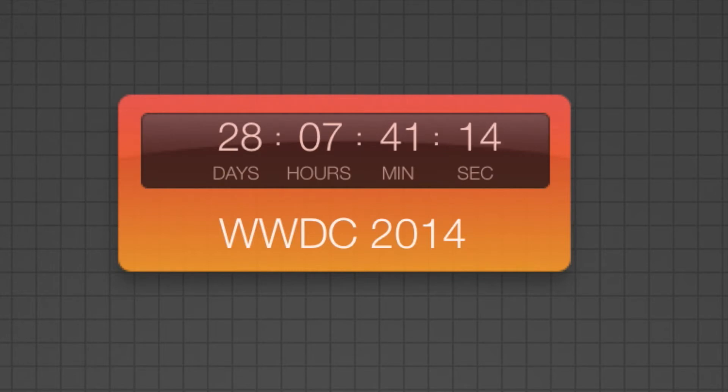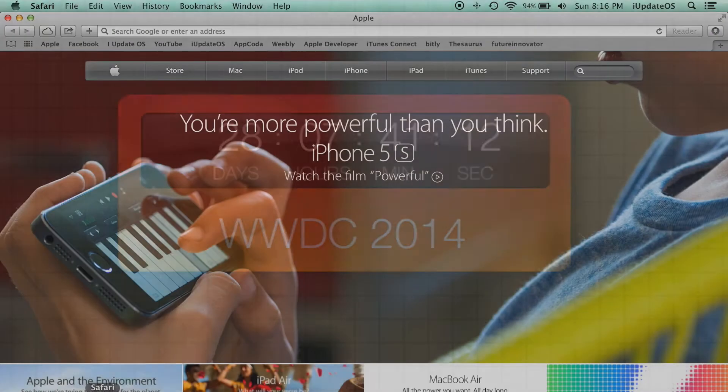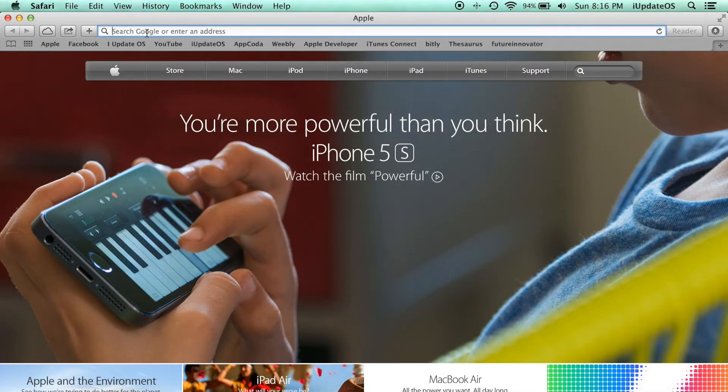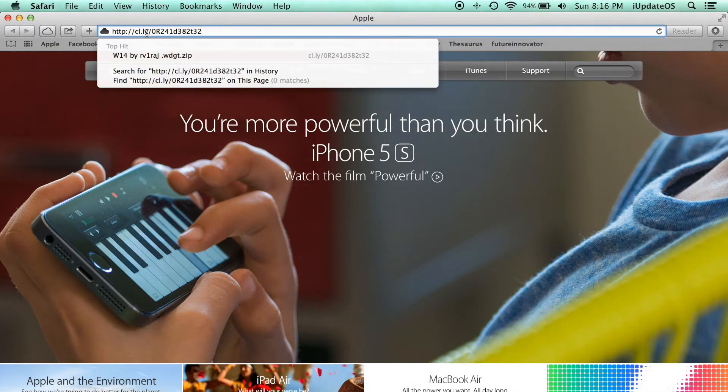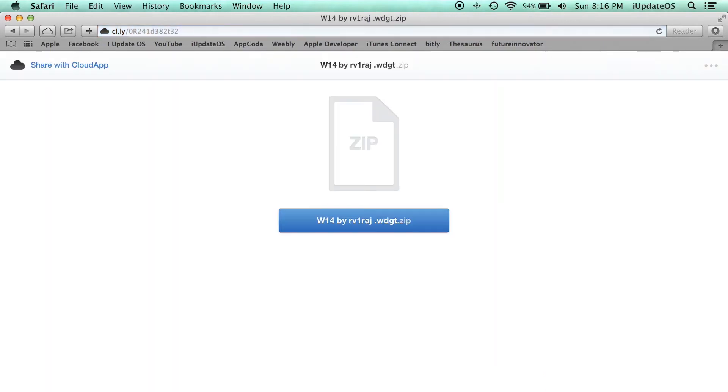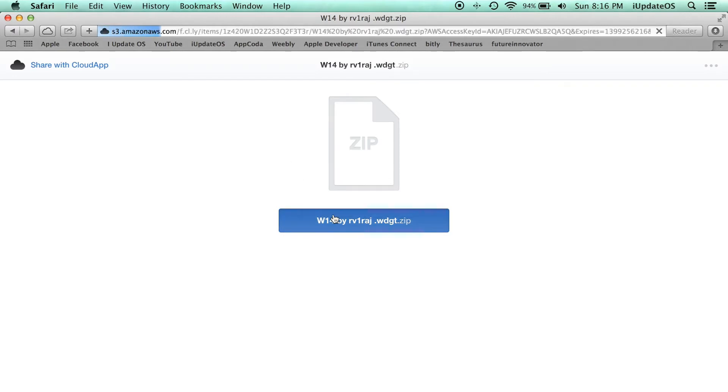Start off by checking the link down in the description below. From there you can download this. It should go directly to your downloads folder, unless you've set up a specific folder when you download things from Safari. But for me, and probably for most of you, it will go straight into your downloads folder. From there, double click on it.